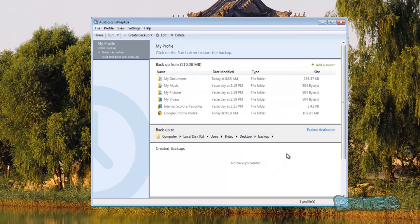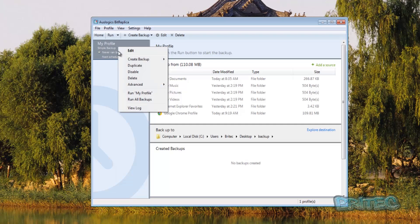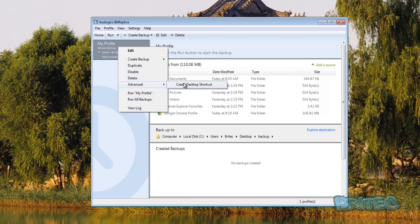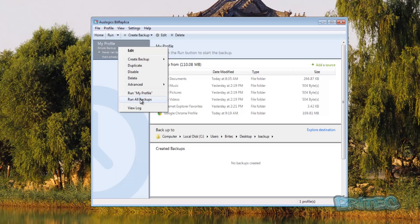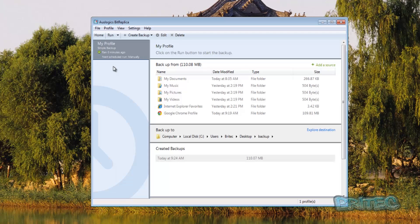And there it is sitting right there. Now because we've got it set to manual we can either click this little play button here or we can right click on this and you can duplicate this, disable it, delete it and advance, create a desktop shortcut or run a backup. Now if we run our backups here you'll see it will start to back up very simple. Now obviously if you've got this set to automatically back up it will do it automatically for you and you should now see it's all been protected and it's got 110 megabytes backed up straight away.